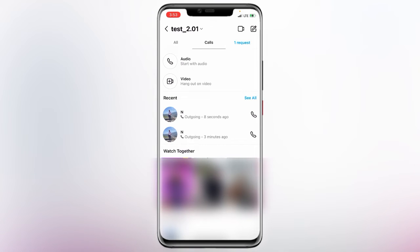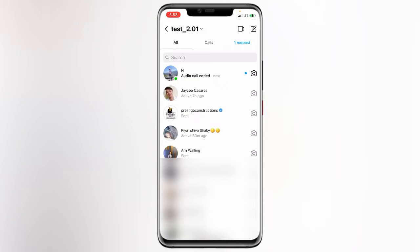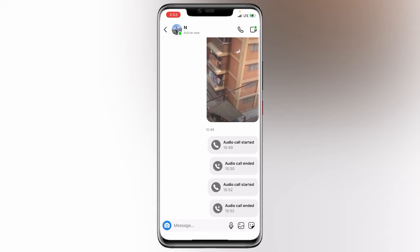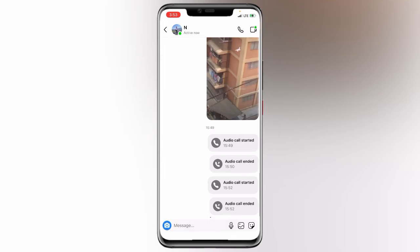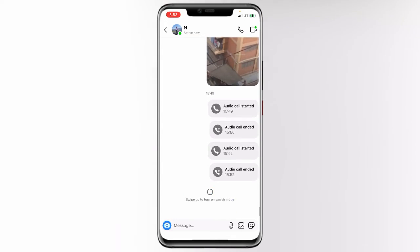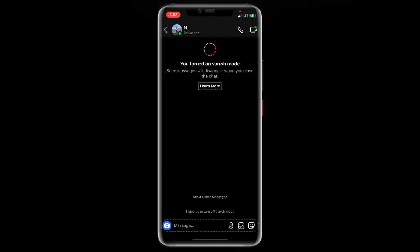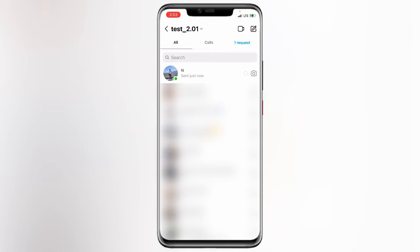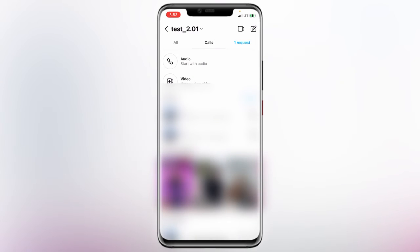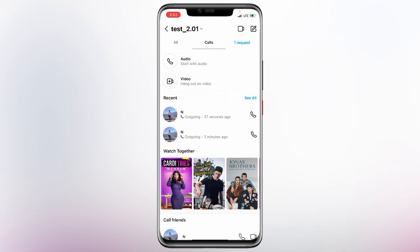So if you are calling someone, here's what you need to do: before calling this particular person, swipe up to enter Vanish Mode, and then you can make the call. Right after the call has ended, the call history will not be recorded on your Instagram. This is the first option.